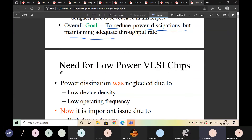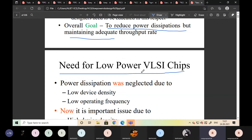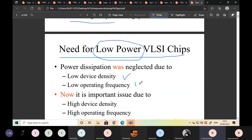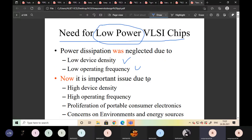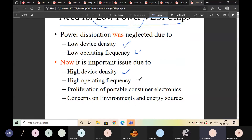What is the need for low-power VLSI chips? Why do we have to reduce power consumption and operate our devices with low power? Previously, power dissipation was neglected due to low device density and low operating frequency. Now it is an important issue due to high device density and high operating frequency.